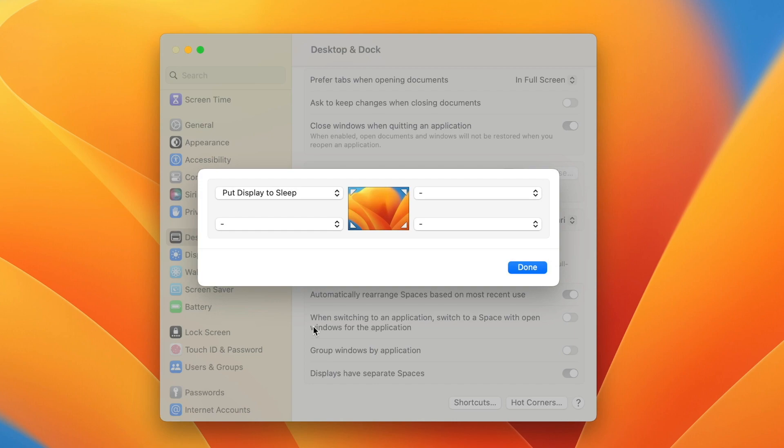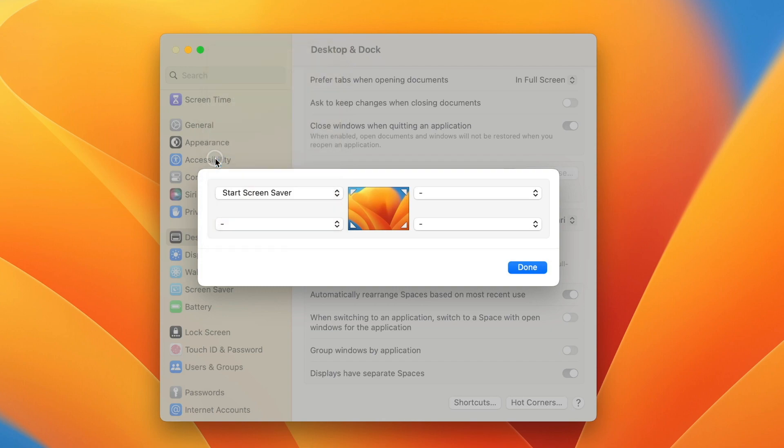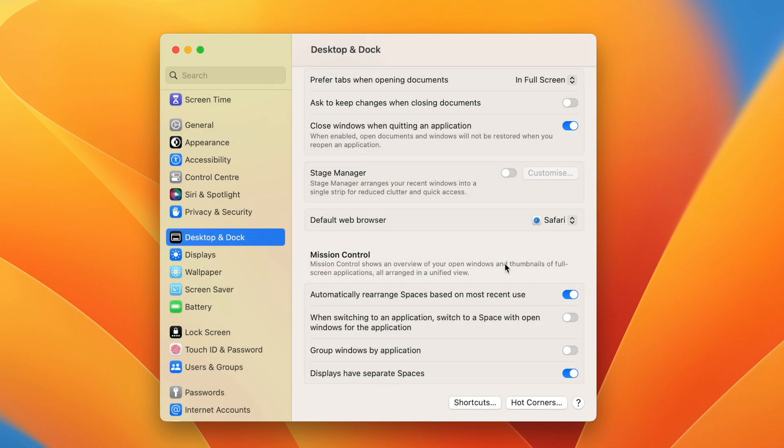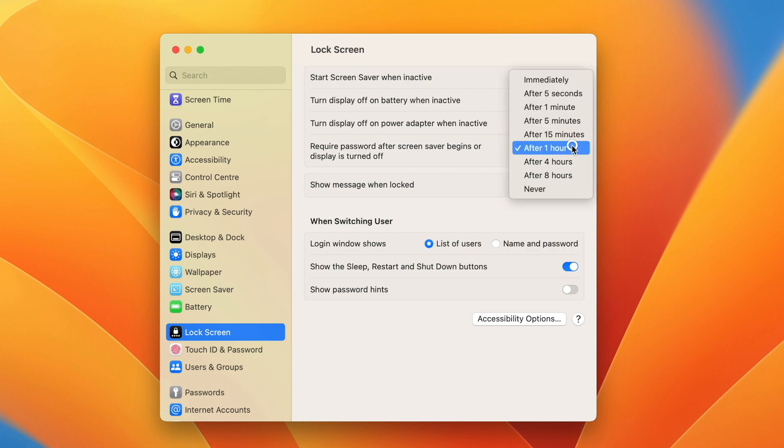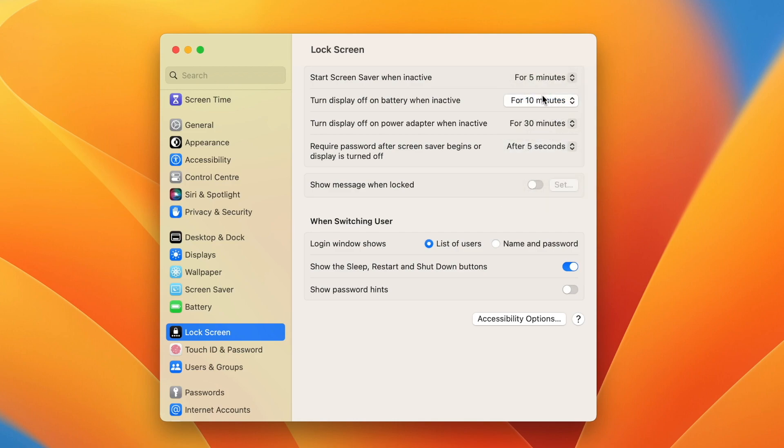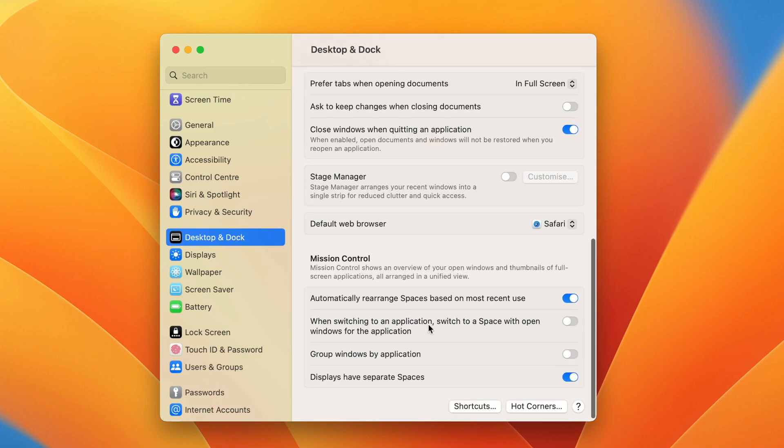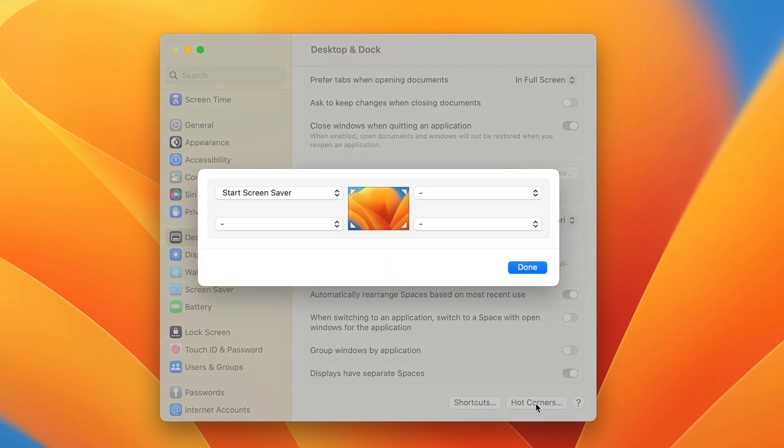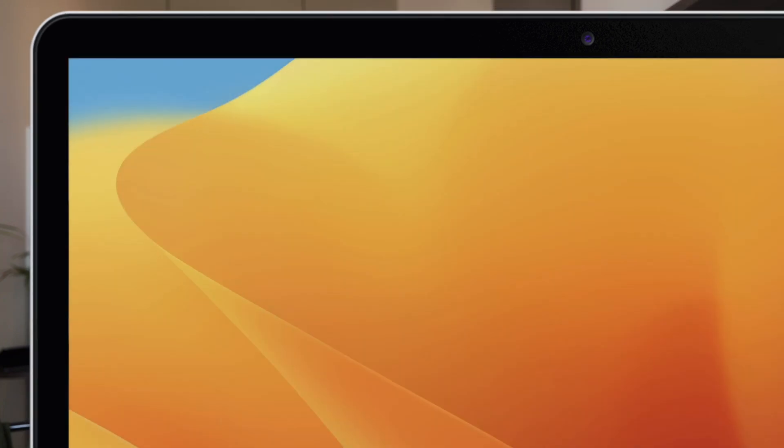But you might actually end up triggering this accidentally. So the other option I would recommend here is to use this corner to start your screensaver. Because now if you go to lock screen options you can set this require password after screensaver begins. And if I put here immediately or in just few seconds I can use the hot corner to lock my Mac by starting the screensaver. I don't need to put it to sleep to lock it. I can just do it through the screensaver.